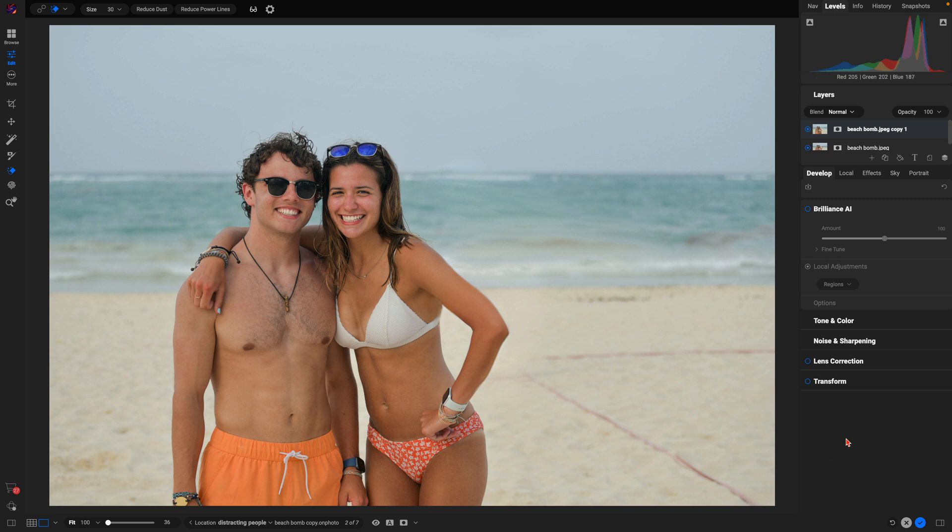So that's how easy it is to remove photobombers using the all new generative erase tool in On1 Photo Raw 2025. Just one of the many new features coming soon in the all new version.